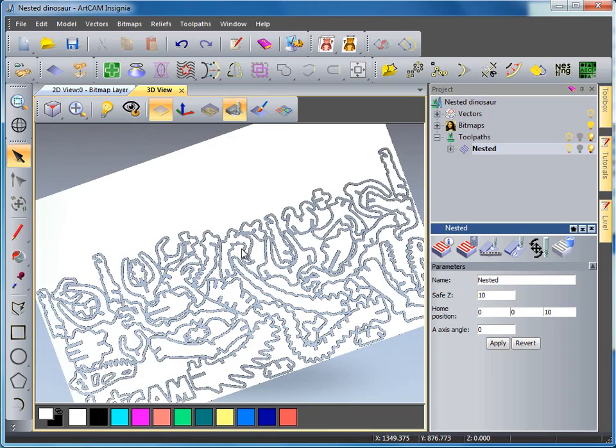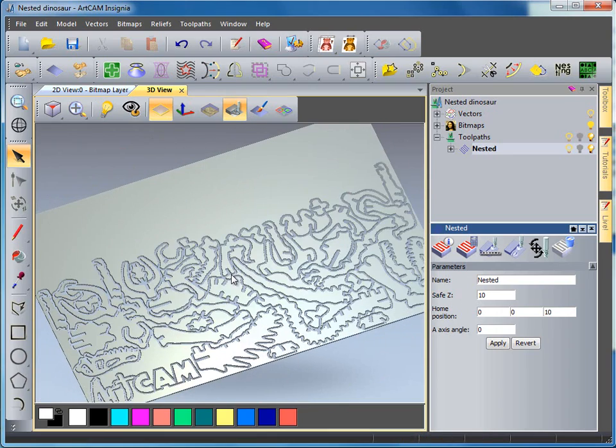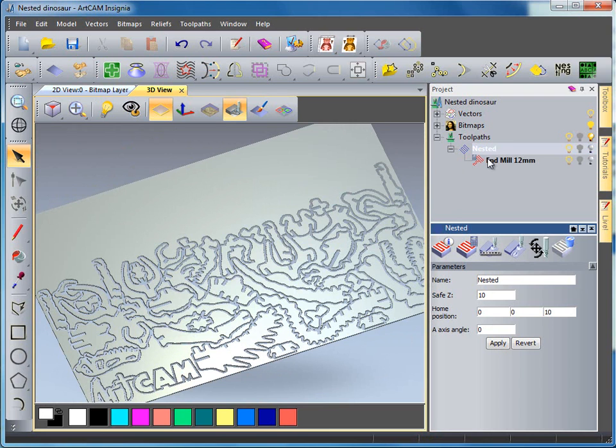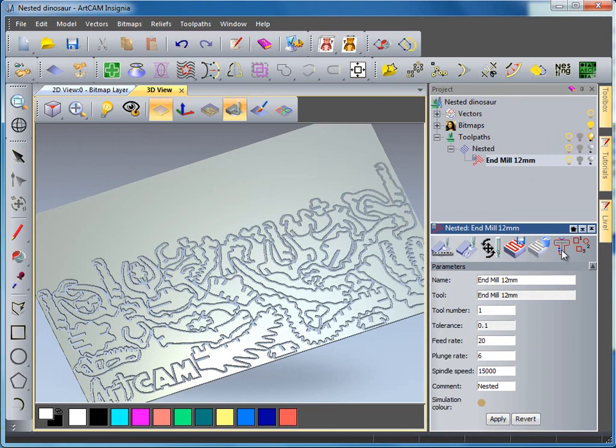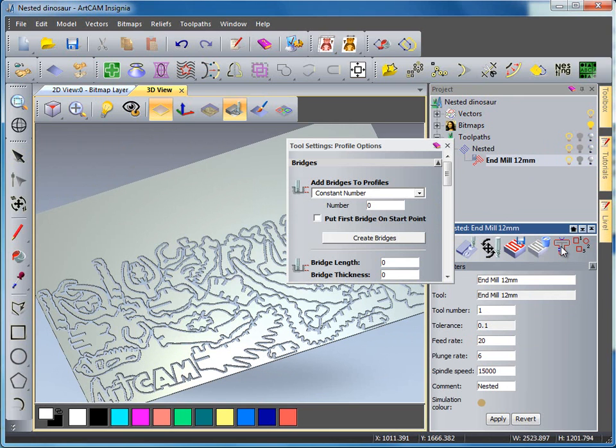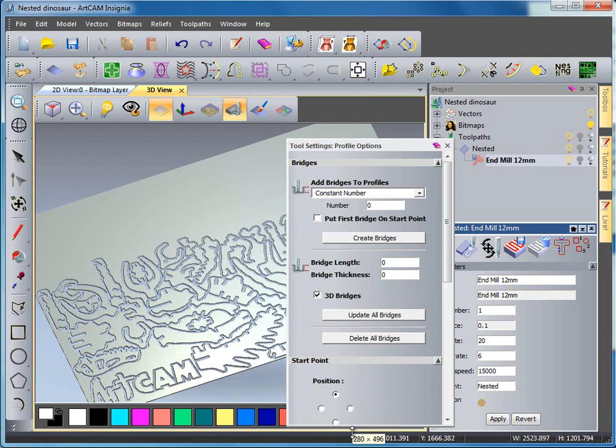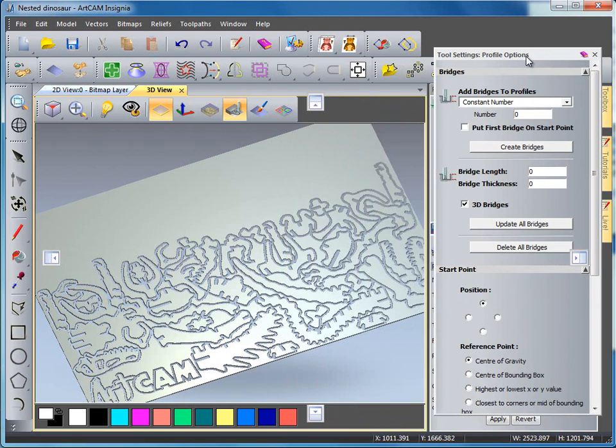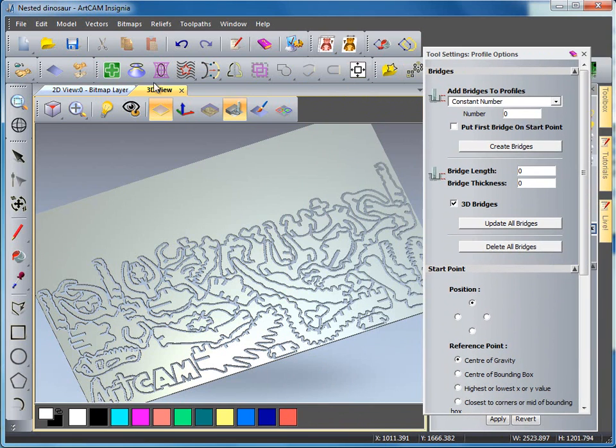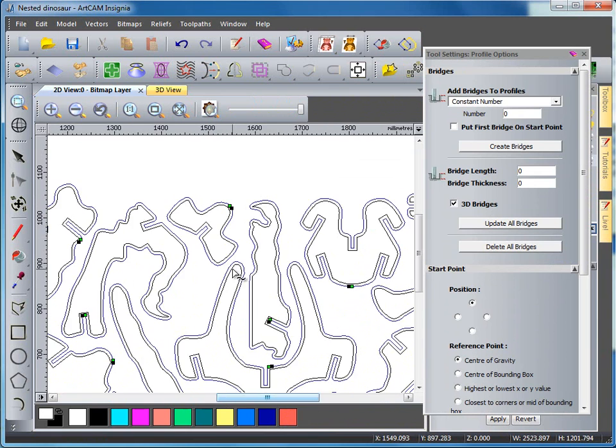Now we do have the option to put in tabs into our design. If I select the plus arrow on nested toolpath and come down to end mill I have this other option here to put in tabs. So if I select this profiling button here and press F6 to show the tool settings tab if it is not already showing, scale this up to fit on my screen slightly and come across to the 2D view.